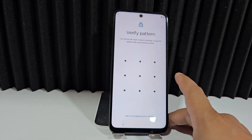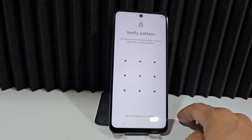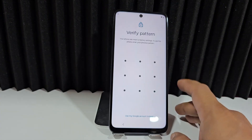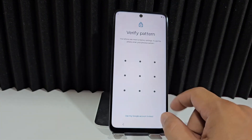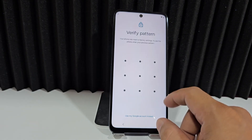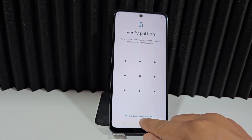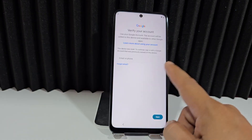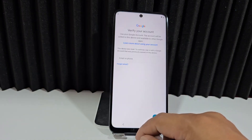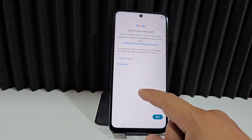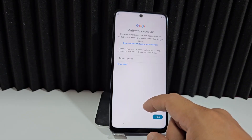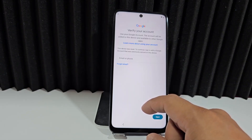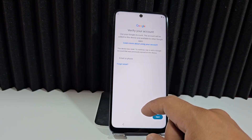This was the block we had from the beginning of the video — before we reset it, before we formatted it, we had this lock. Then we formatted it and we were left with the same lock. Now here at the bottom we see the option to use a Google account. For those who still know their Google account, this would be an alternative way to access your device by adding the email. We click next on the email and then it will ask for the password. We add that password and then it will give us access.